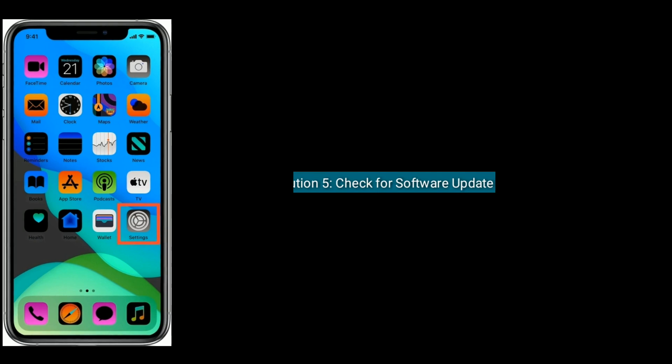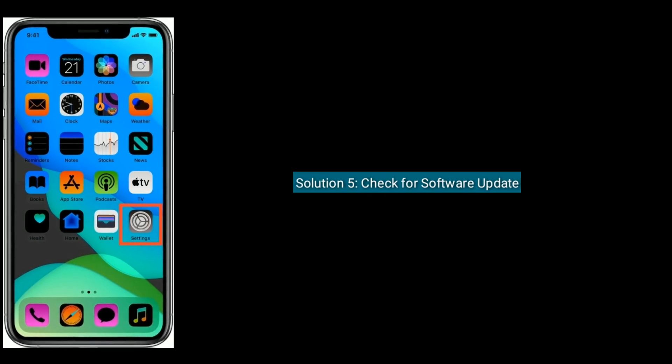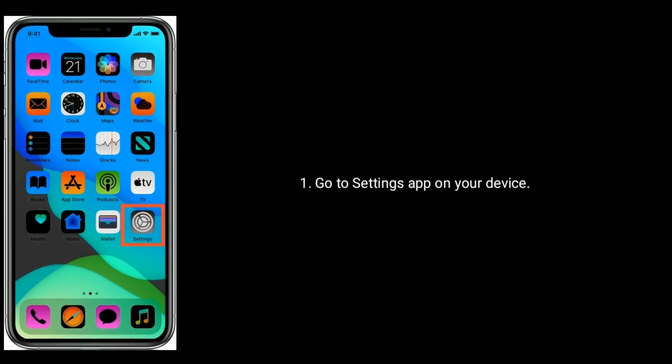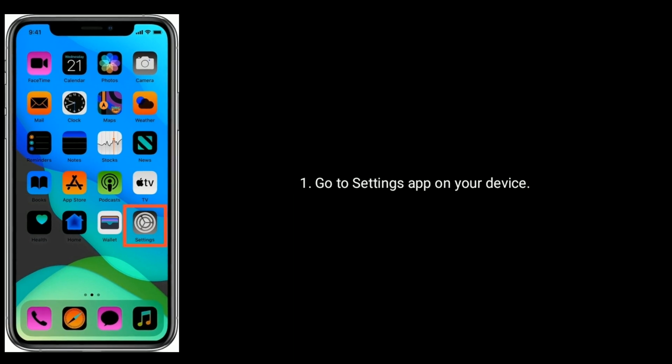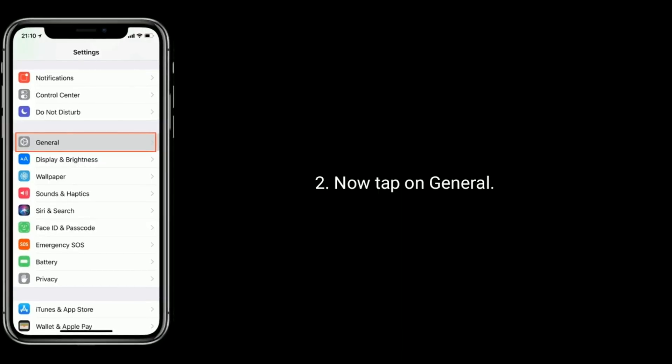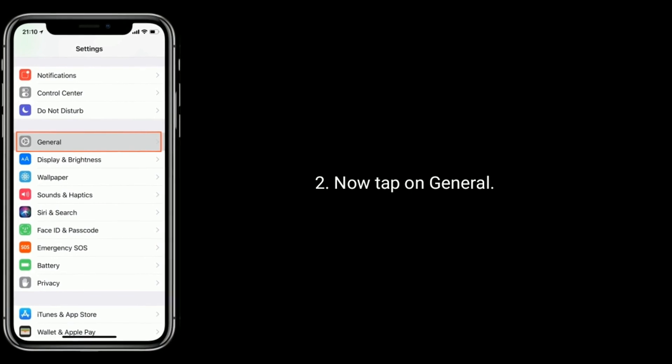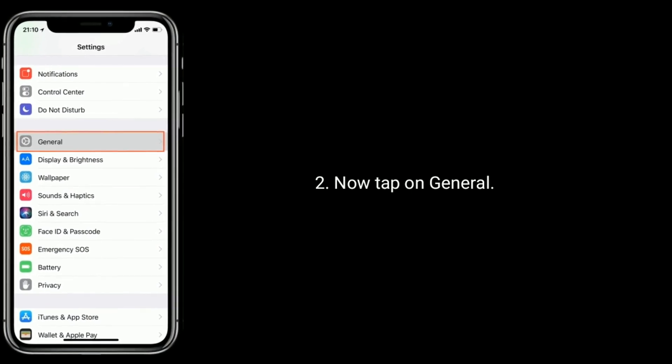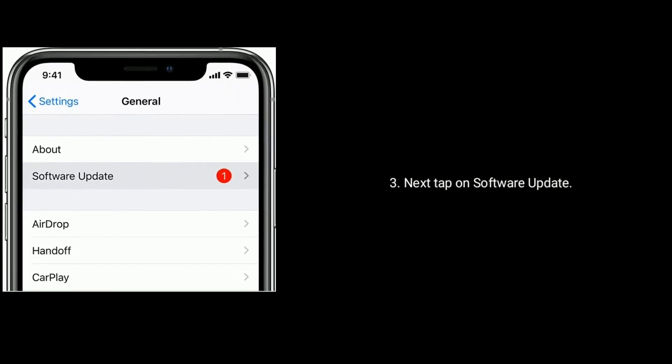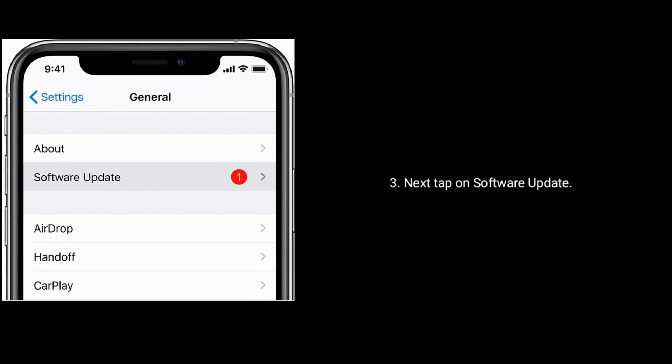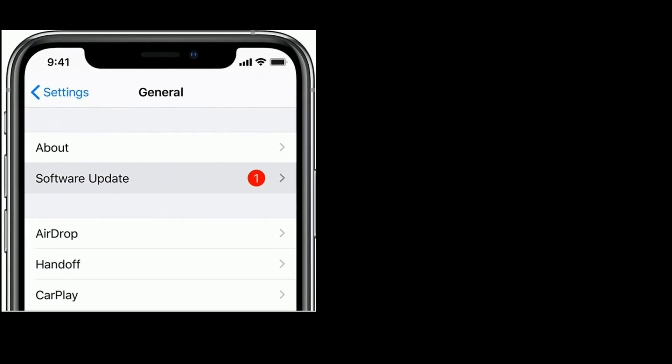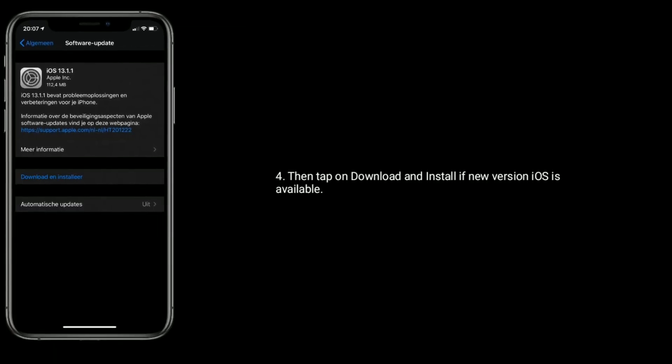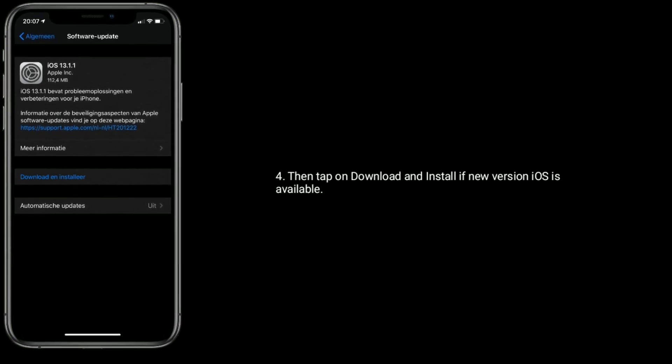Solution five is check for software update. Go to Settings app on your device. Now tap on General. Next, tap on Software Update. Then tap on Download and Install if new version of iOS is available.